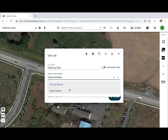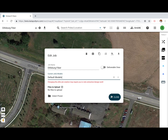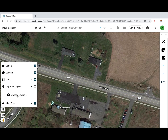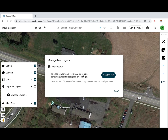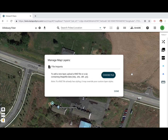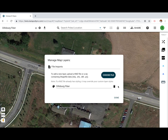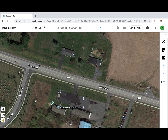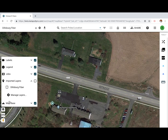Click the map layers button in the lower left-hand corner, then click 'Imported Layers,' then 'Manage Layers.' Choose a KMZ file or a zip containing shapefile data that you'd like to design in Catapult Pro, then click 'Done.' In the imported layers section, you can now toggle your imported layer on and off.